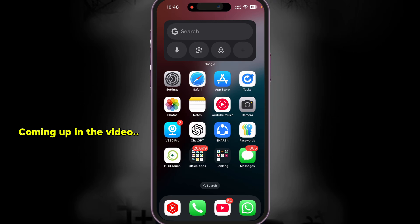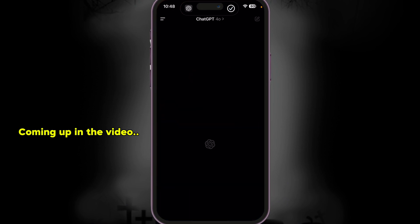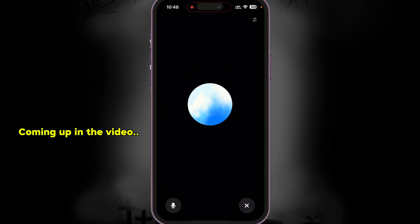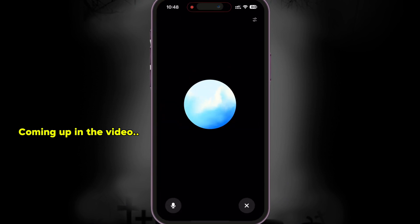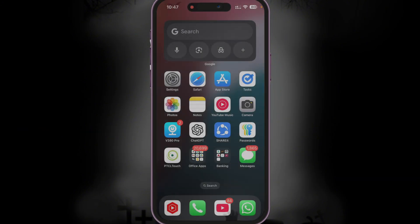Let me show you what happens when I long press the action button on my phone. I'm going to press the action button right now and you guys would see that it would instantly open up ChatGPT voice, which I can use instead of Siri, which is way better.